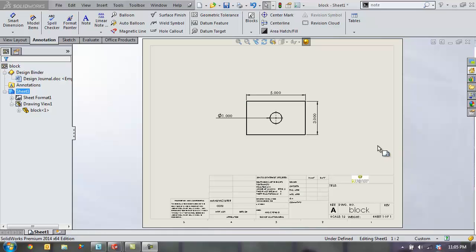Hello, this is Kevin Link. I'm an applications engineer with GoEngineer and today I'm going to show you how to create a title block table inside your drawing template such that you can add custom properties to your parts and assemblies directly from the drawing itself.